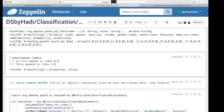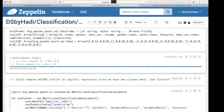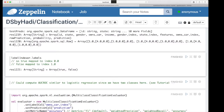We can also check the label indexes: true is at index 0 and false is at index 1 — this is how we can see how they are indexed.